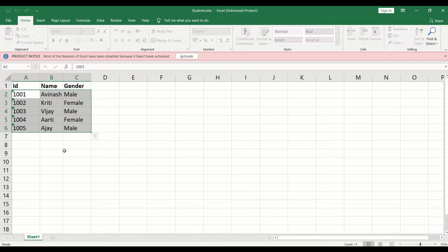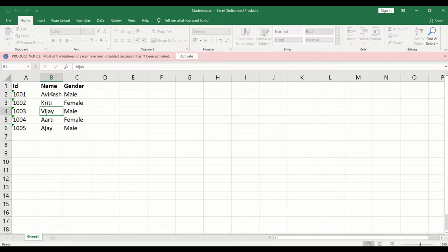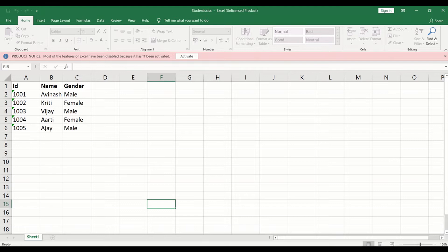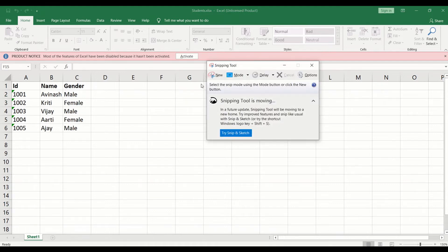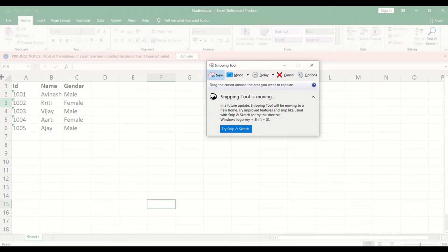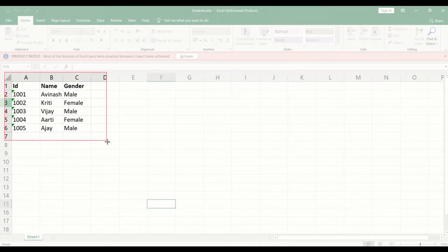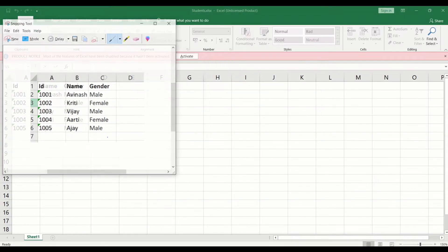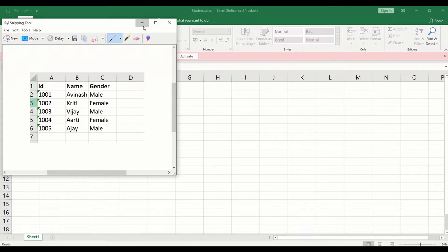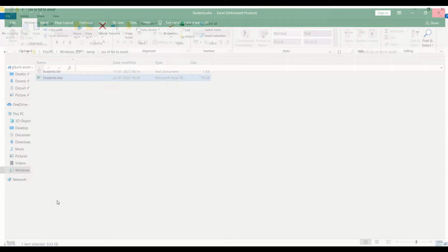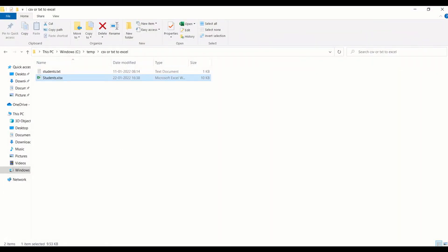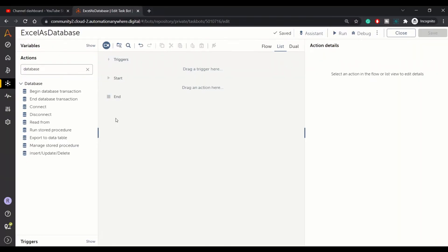What we will do is we will try to read this data using Excel as a database and then later on we will update any of the information. Let me take a quick screenshot of this data. When we update we will compare. Let me close this Excel now. Let's move to Bot Editor.